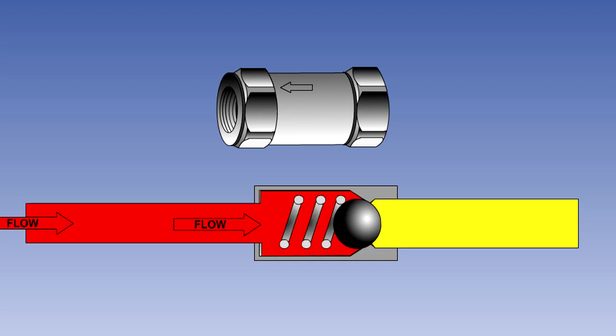However, if the fluid attempts to flow in the opposite direction, then it will force the ball onto its seat and form a seal.